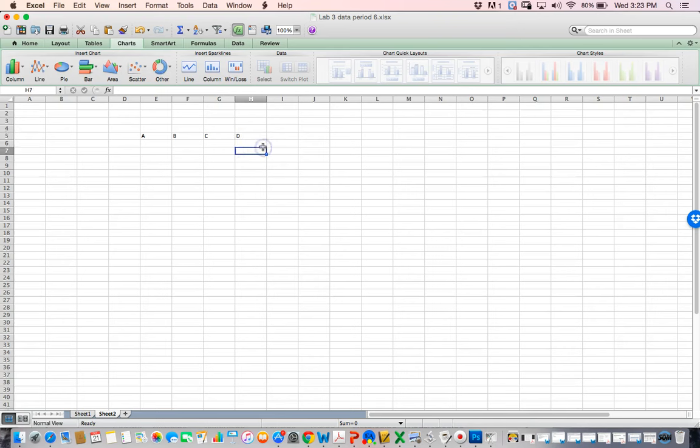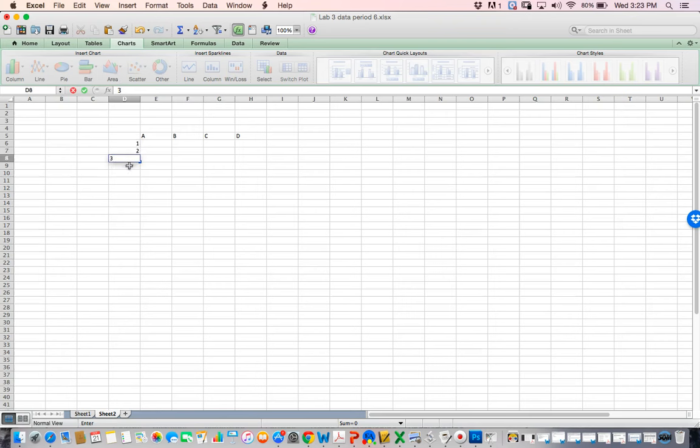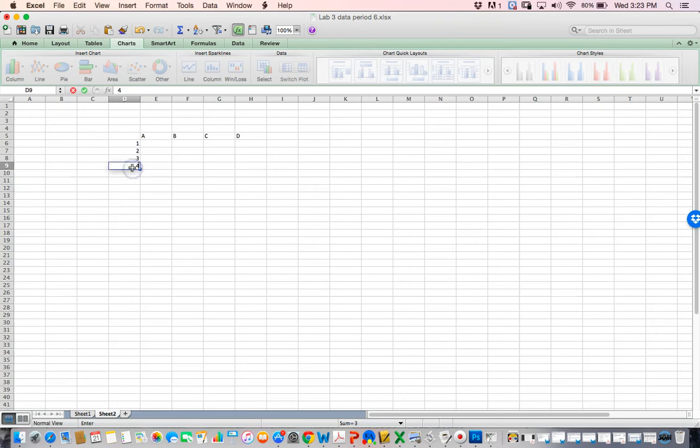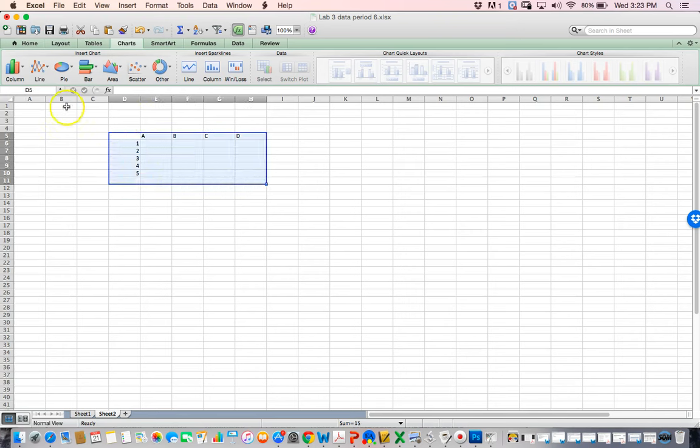These could be the groups of people. This is 1, 2, 3, 4, and 5. I'm going to make this bigger so we can see it. I'll select them all.